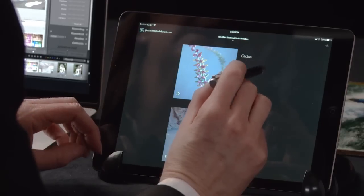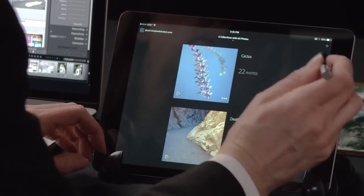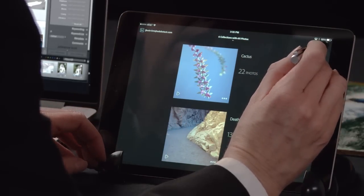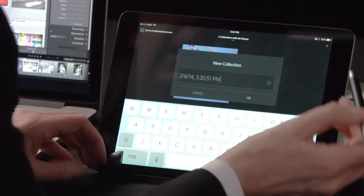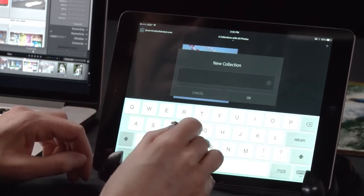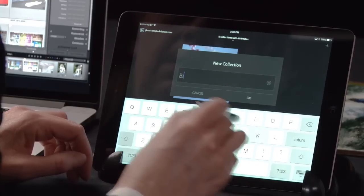The first thing that we're going to do is add a new collection. I'll tap on the plus icon and then we'll name this collection Bike.